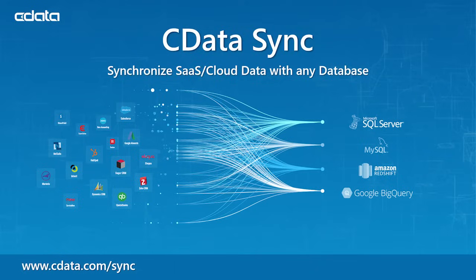As data today becomes more disparate, analyzing, reporting, and archiving that enterprise data becomes increasingly difficult. The CData Sync application is the best way to synchronize your SaaS and cloud data with any database.